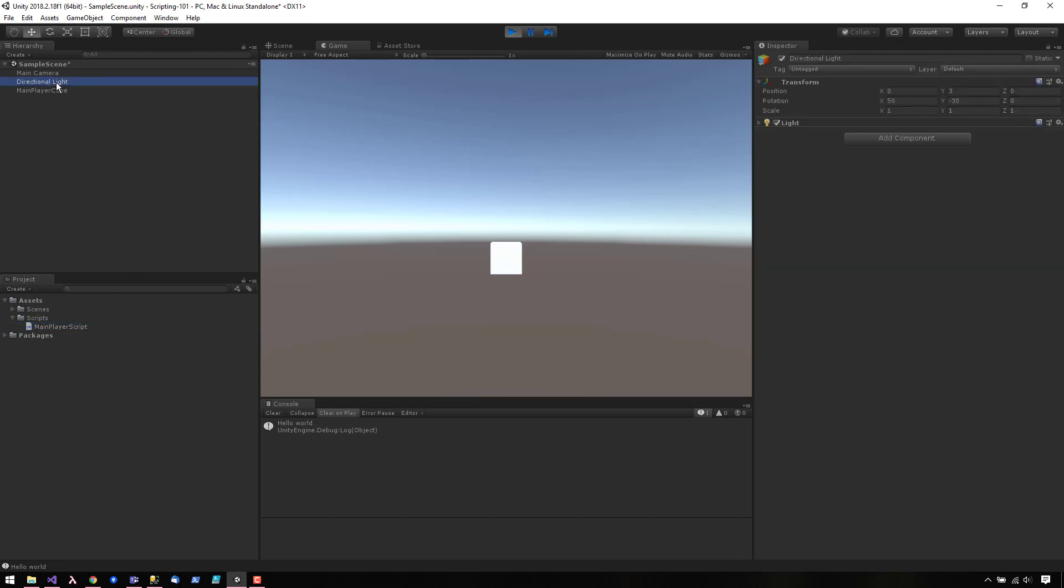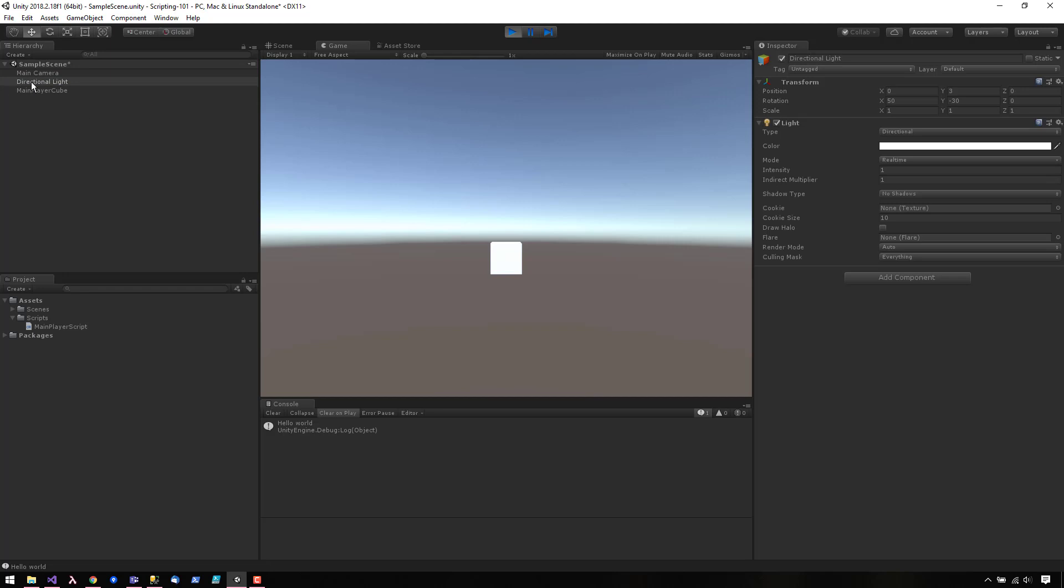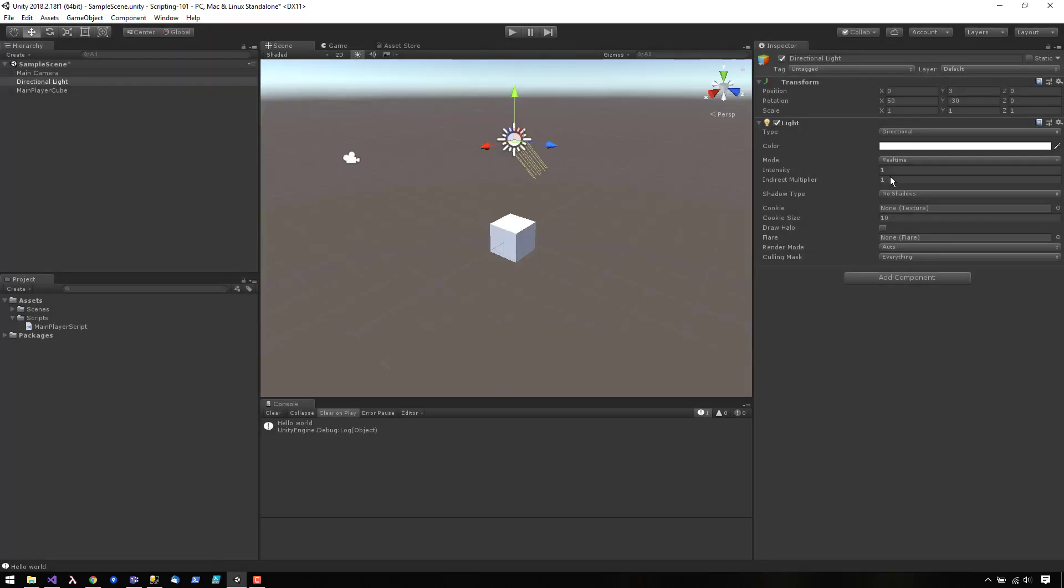If we look at the light component attached to the directional light, there are a lot of properties that you can edit in the Inspector panel. You can expose properties and variables in your scripts as well.